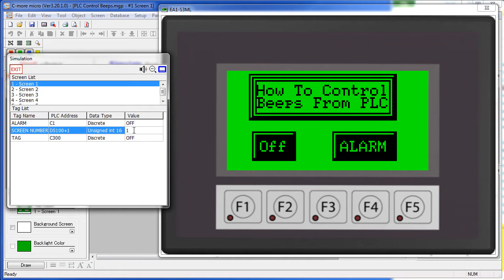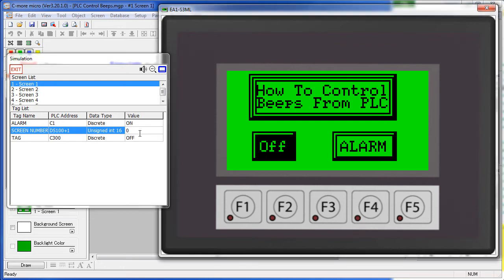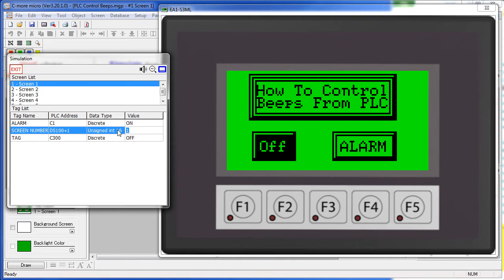If it sees the PLC change bit 0 from a 1 to a 0, it will turn any tones in progress off. For example, if we have a tone in progress due to an alarm and the PLC sets us to a 1 and then changes it back to a 0, it will kill the alarms.